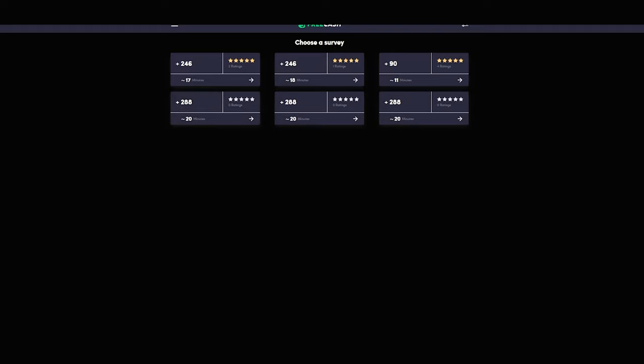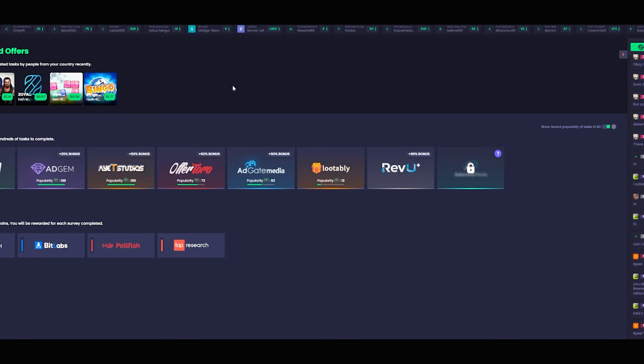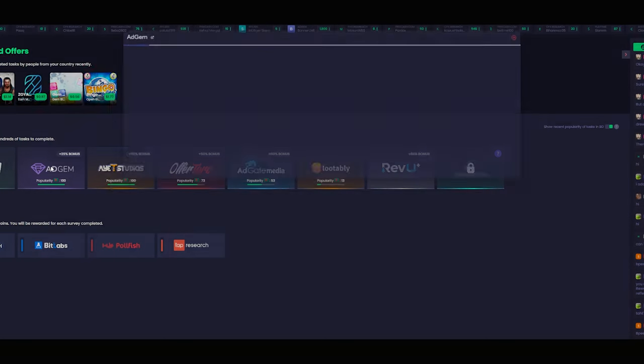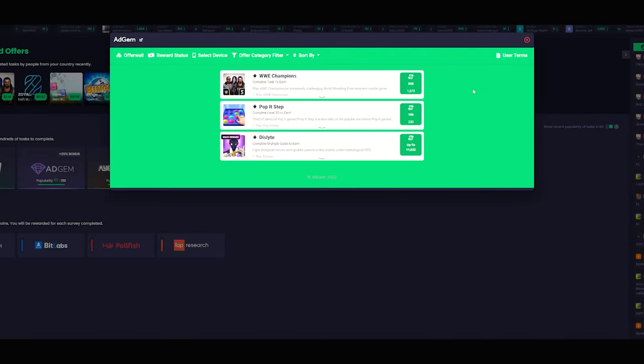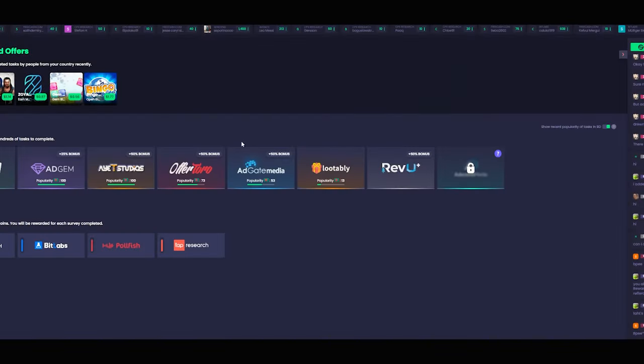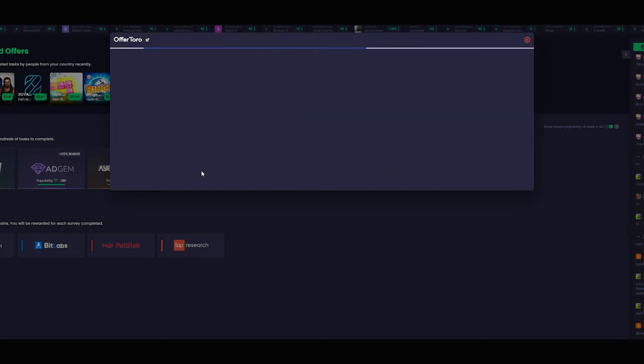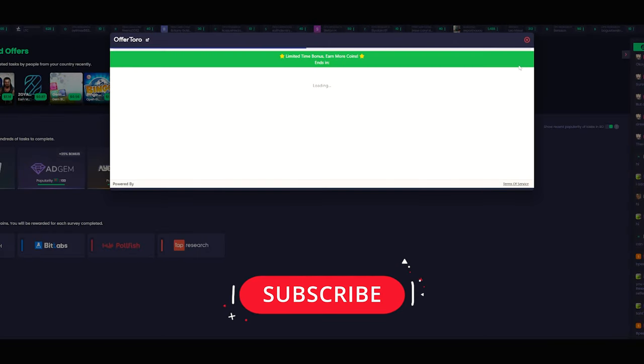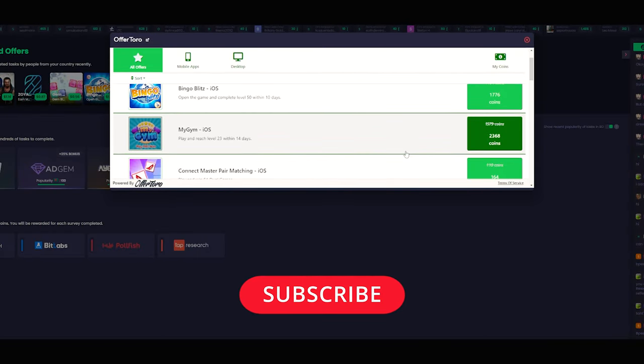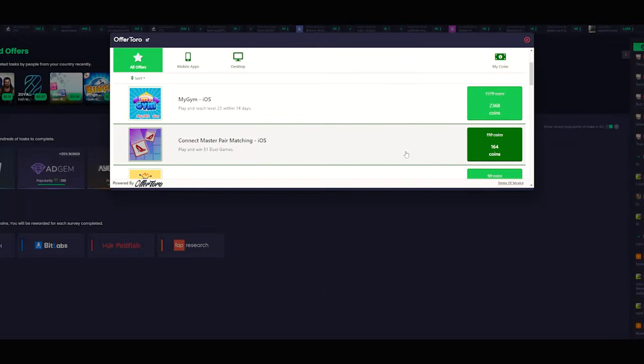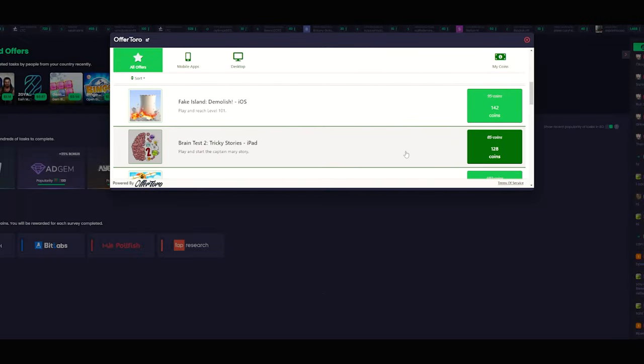So that's it guys. If you have any questions on FreeCash or anything else for that matter, please drop a comment down below and I'll get back to you ASAP. Please don't forget to like the video, subscribe if you haven't already, and that's just about it. I will catch you in the next one.